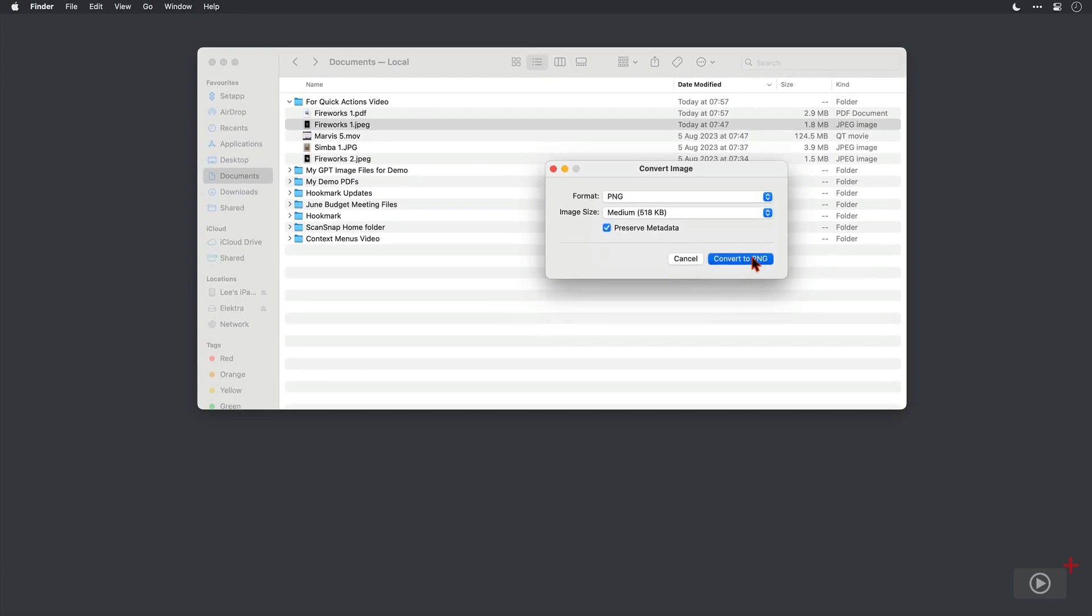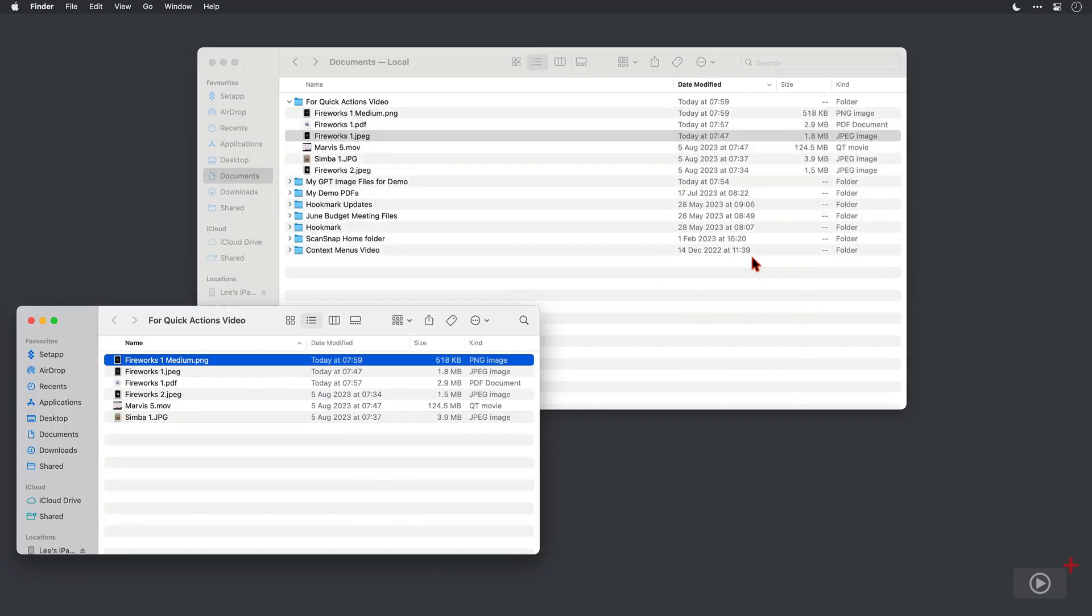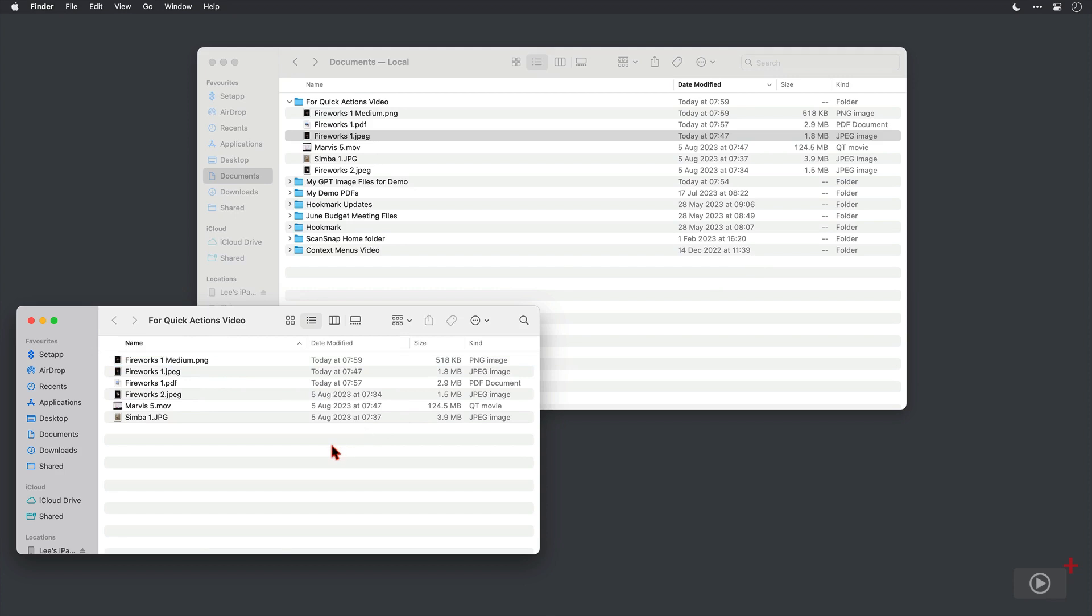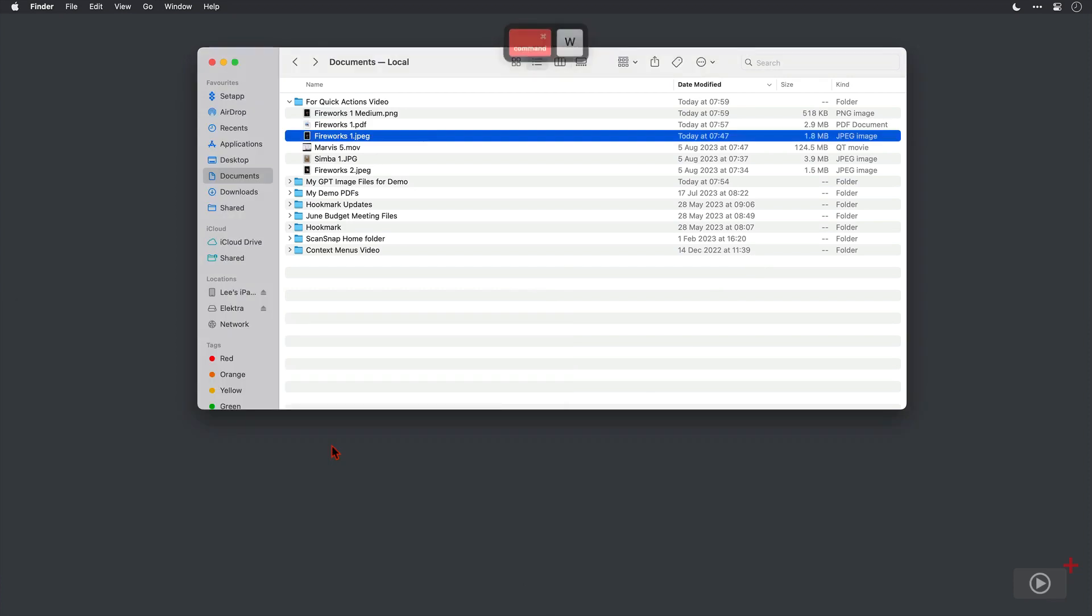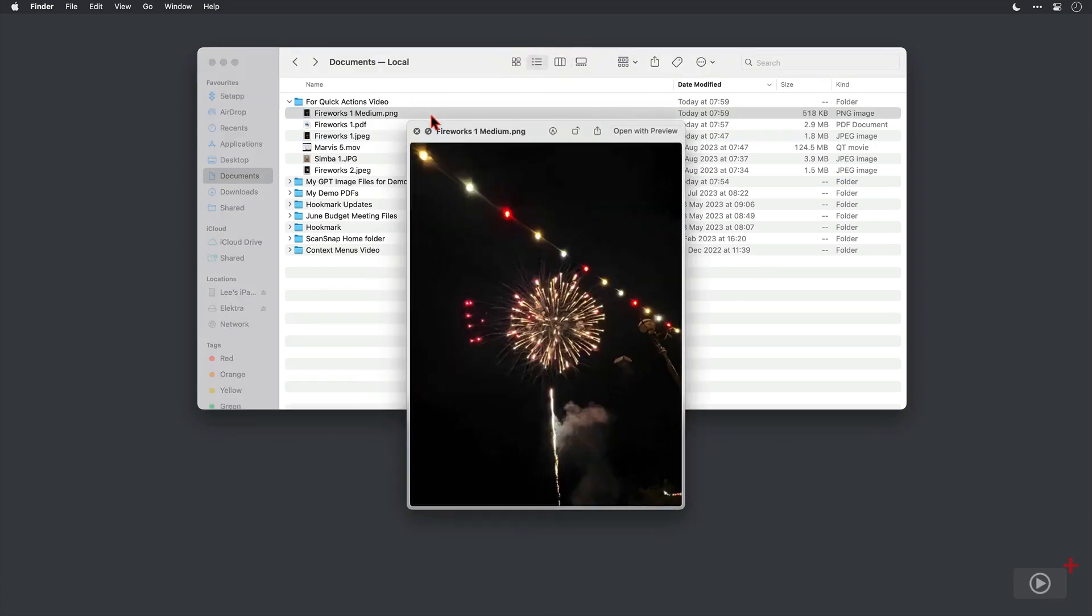Then I'll click Convert to PNG, and again it's opened up a new Finder window for us with the new file highlighted. It's called fireworks one medium PNG, so there's certainly no doubting the size type there. I'll just close this and of course it looks very similar via Quick Look.